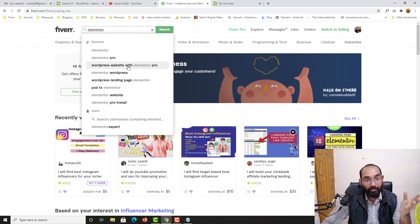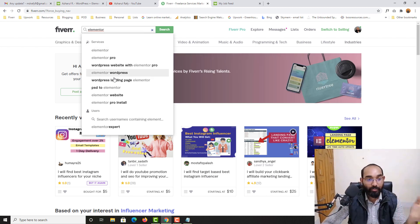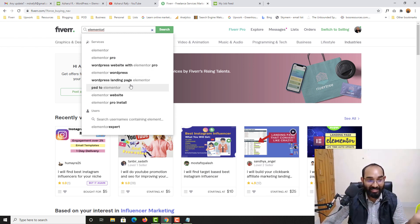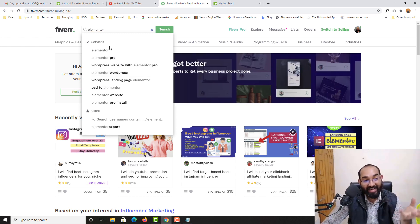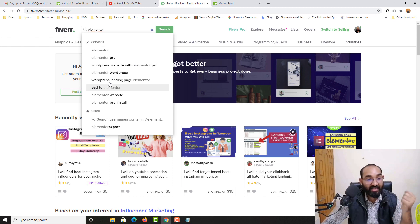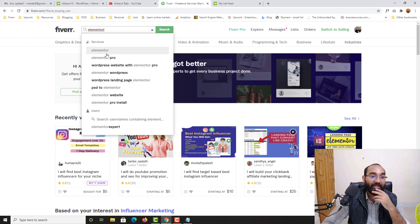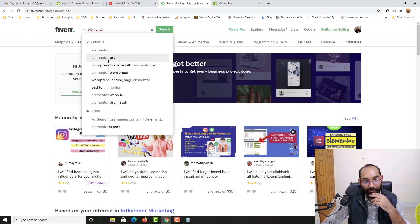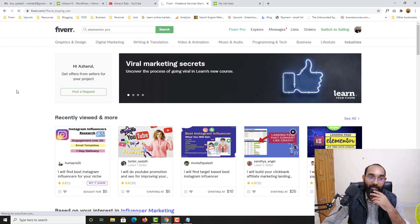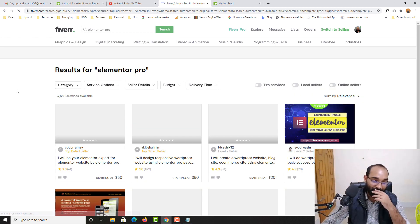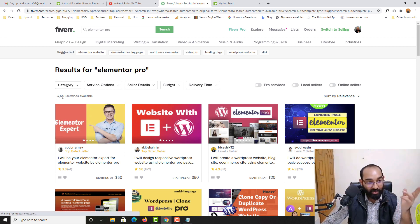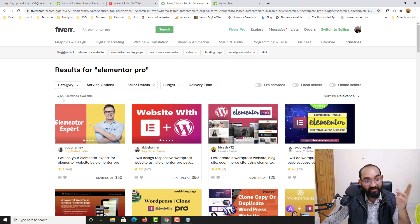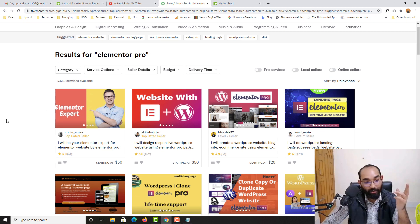If I make a search like Elementor you can see here are the services listed. Elementor, Elementor Pro, WordPress website with Elementor Pro, Elementor WordPress, PSD to WordPress. Just take a look, Fiverr itself added these services. Now if I just make a search, let's say Elementor Pro. Just take a look, 4658 services available.